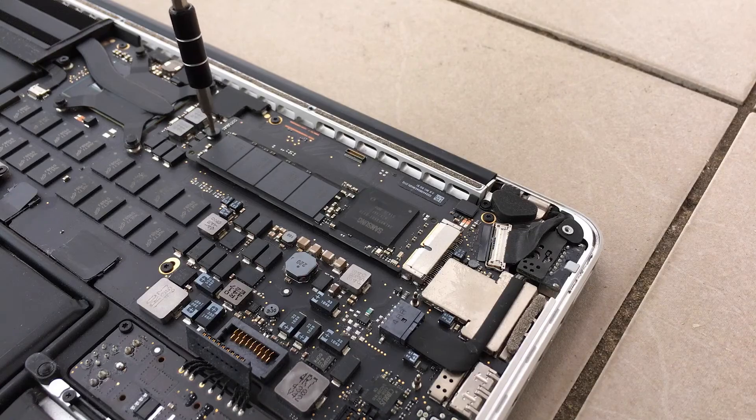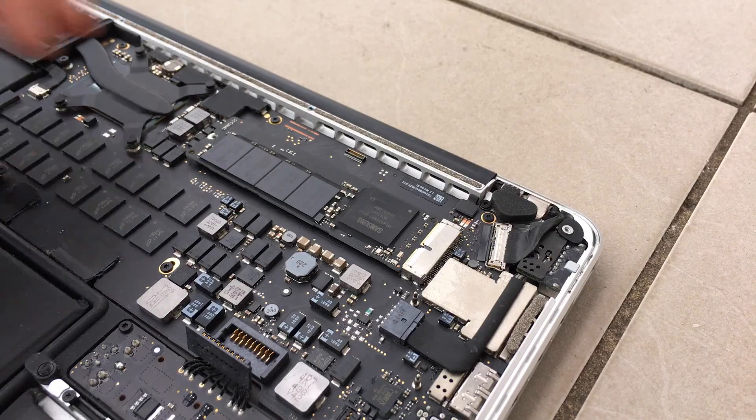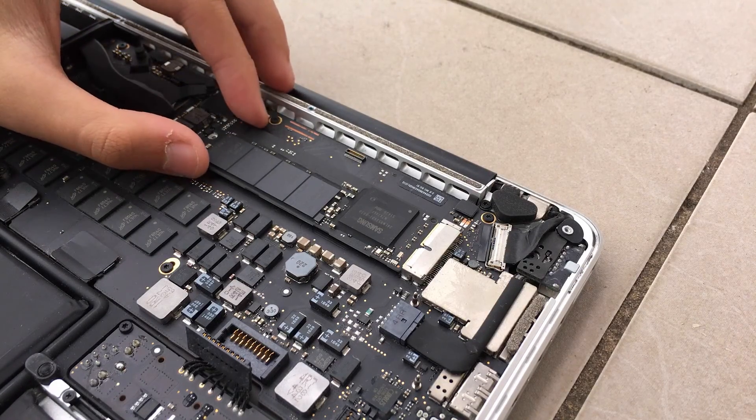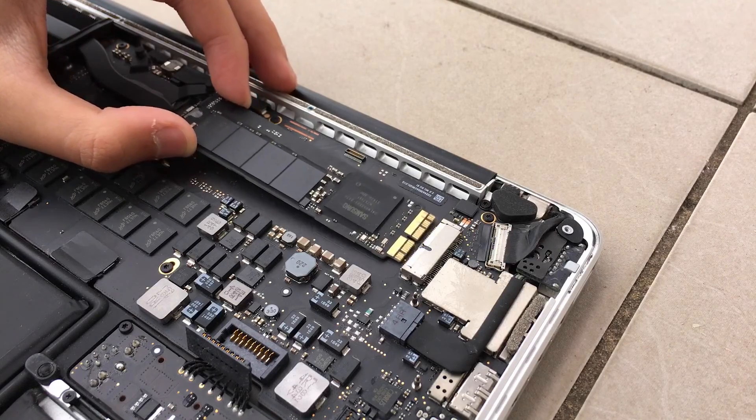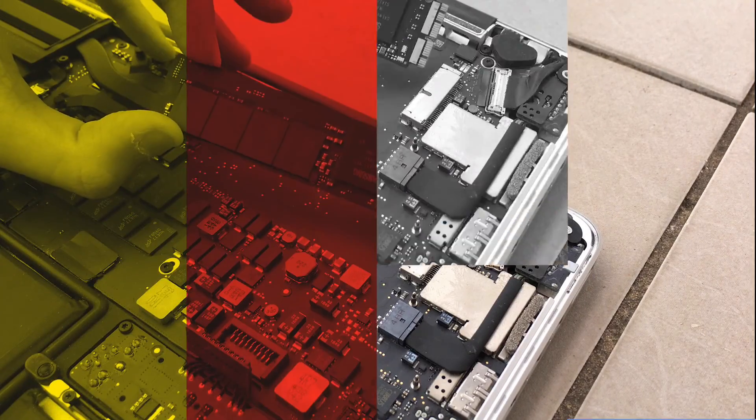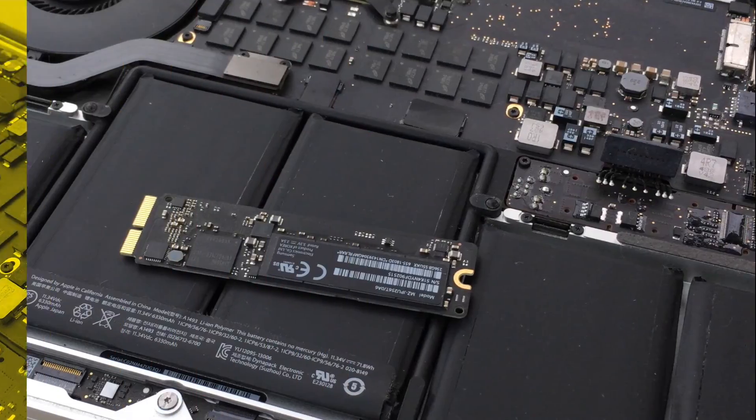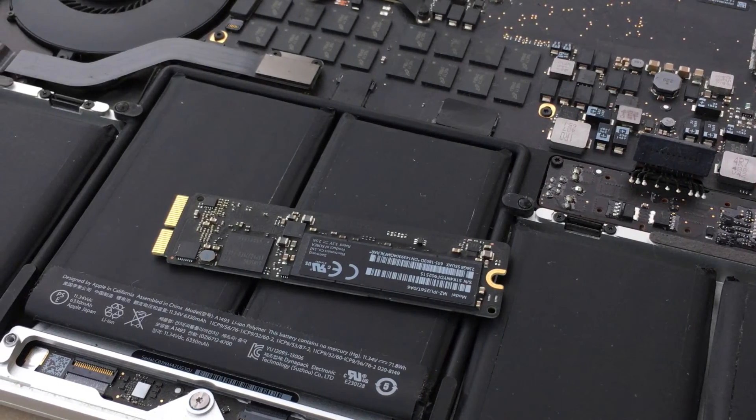So first of all, this SSD looks like an M.2, and it does, but the difference is at the port. PCIe-based SSD will have an MPCIe like a wireless card.